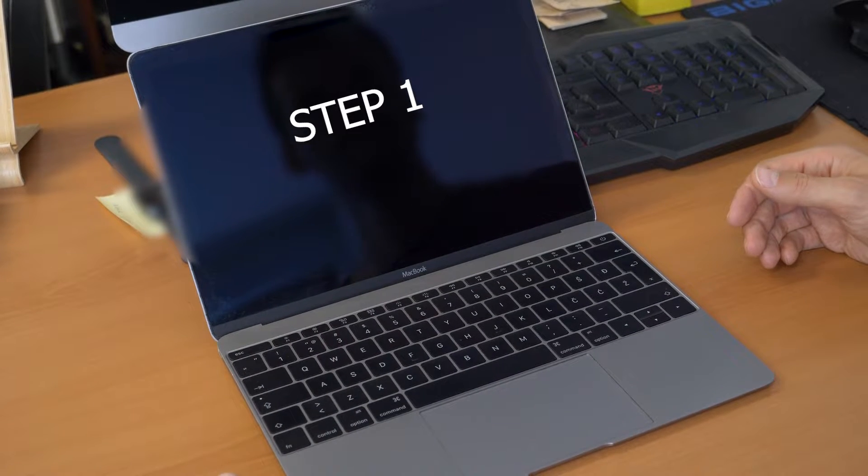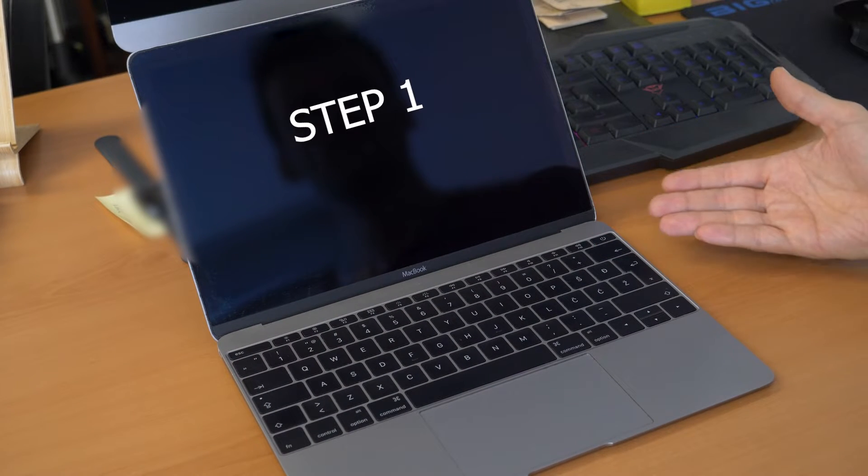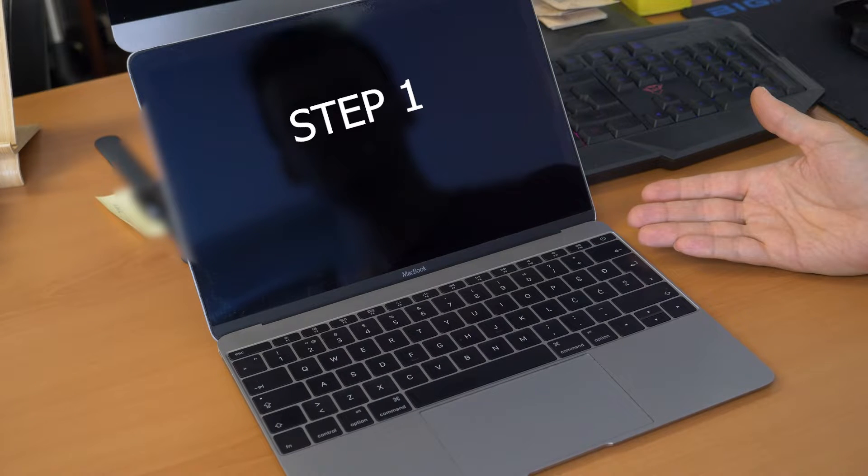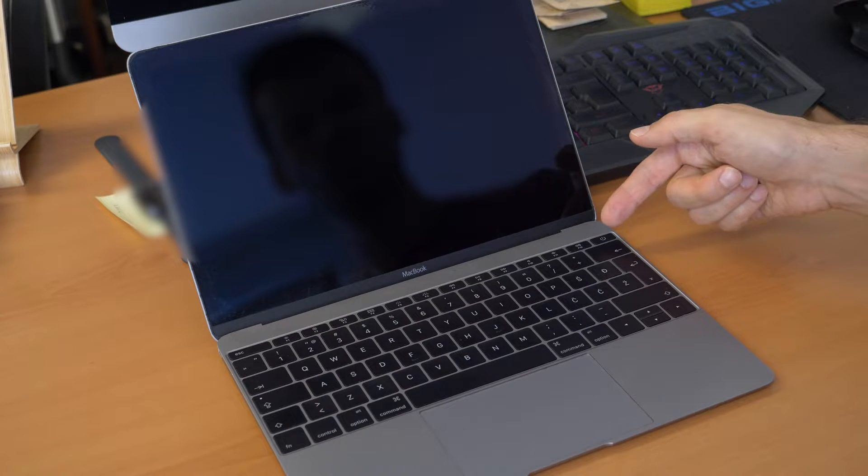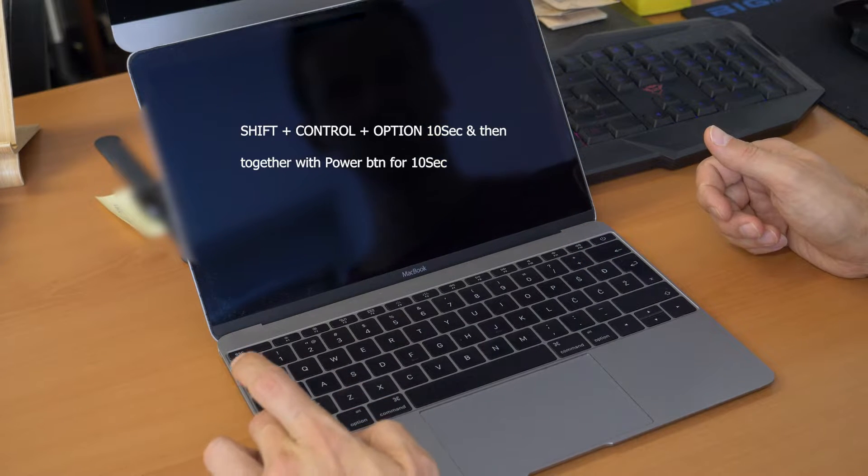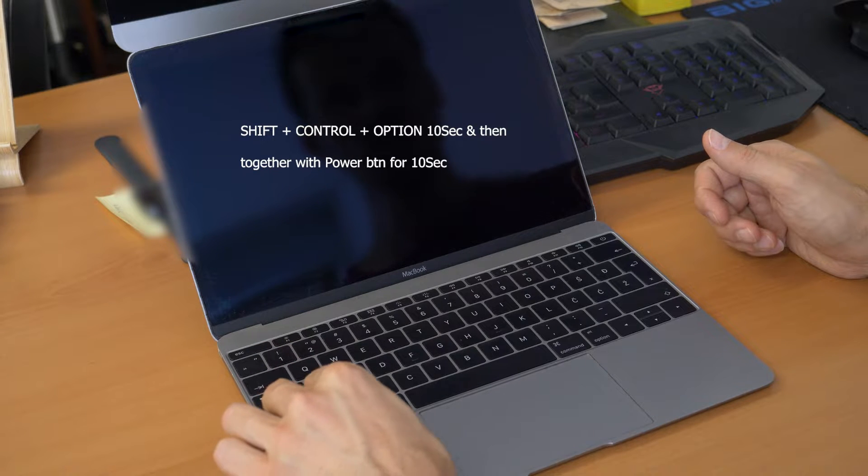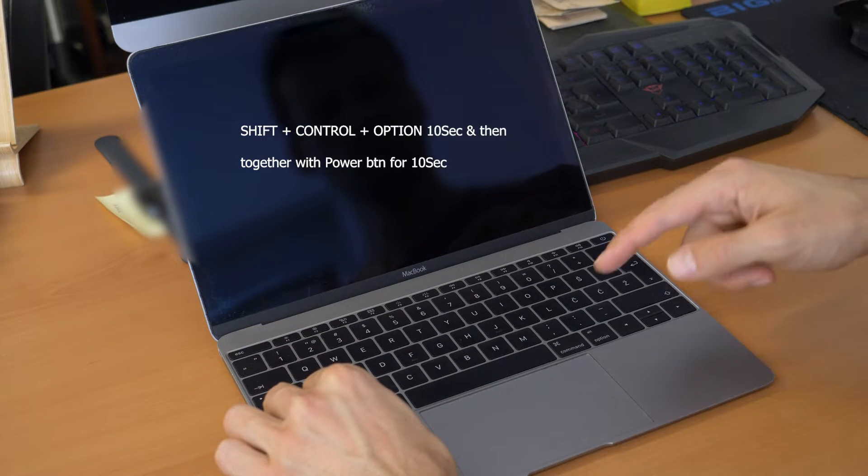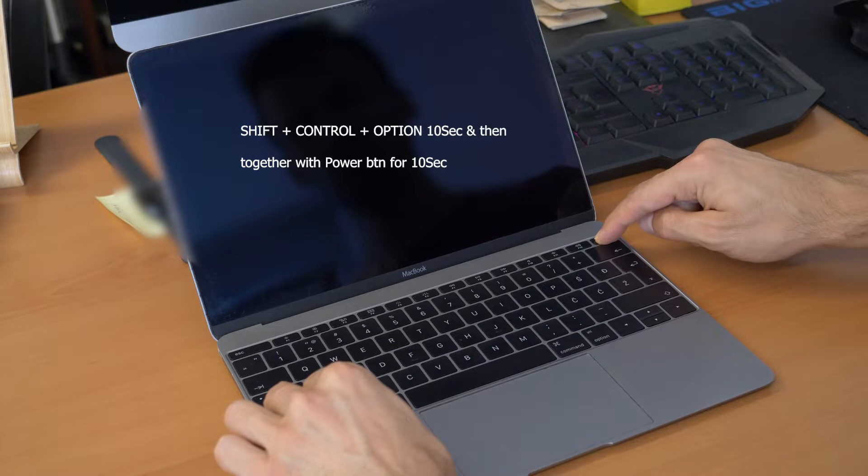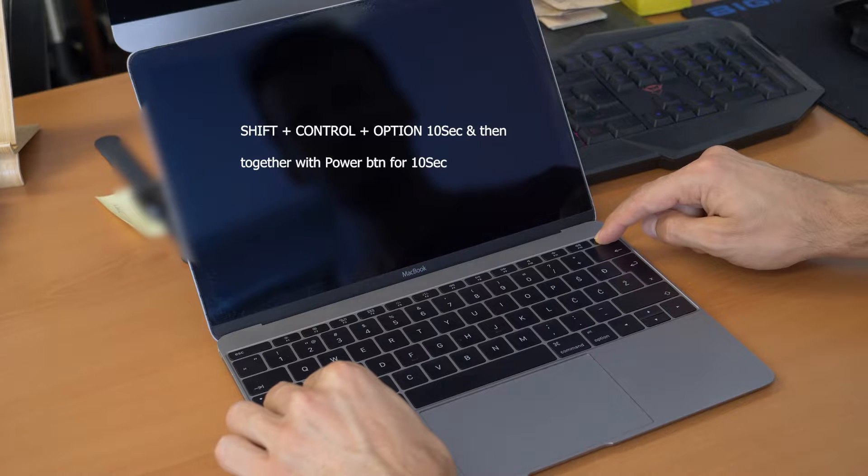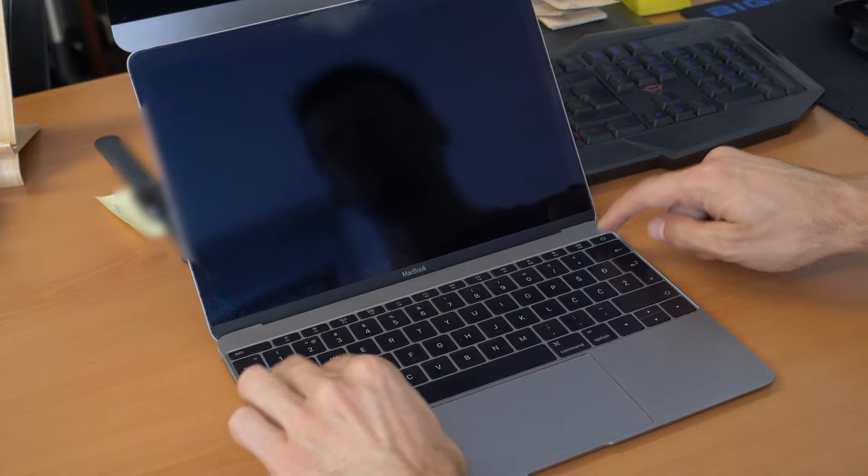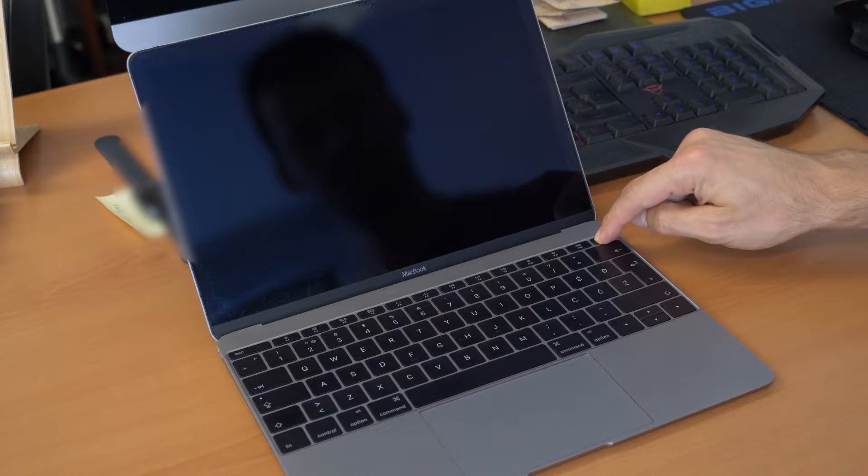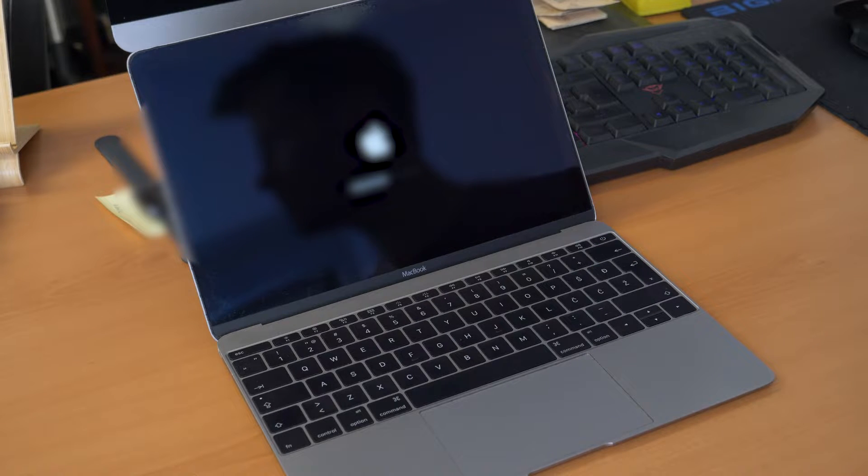So step number one is for MacBooks with non-removable battery and without the T2 security chip. So for this, what we are going to do, we already shut down our Mac and then you're going to click Shift, Control, the Option button, hold together and click the power button and hold all these buttons together for ten seconds. [Counts to ten] Okay, you release it and then you can power on your MacBook. Okay, this was step number one for Macs without T2 security chip and with non-removable battery.